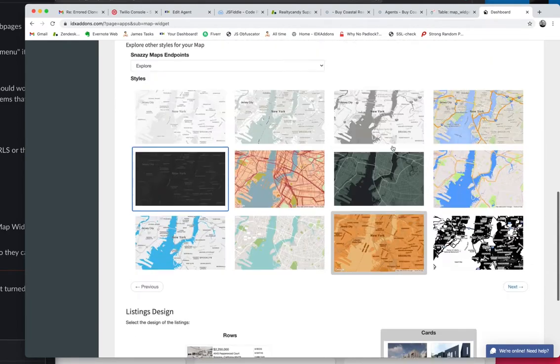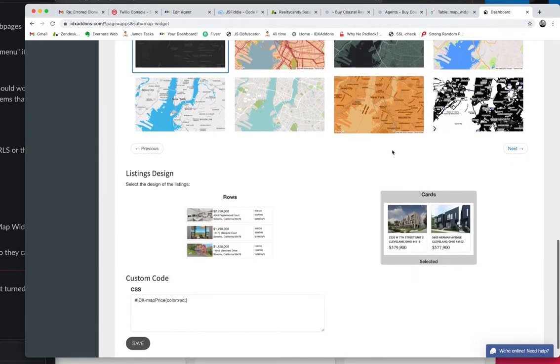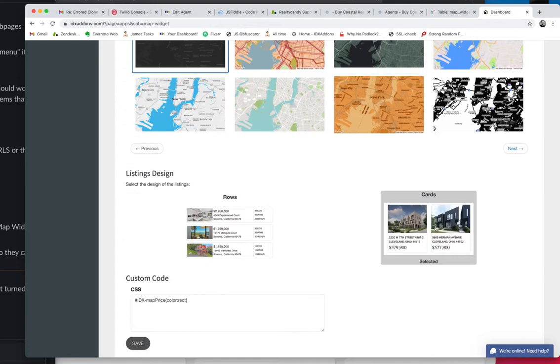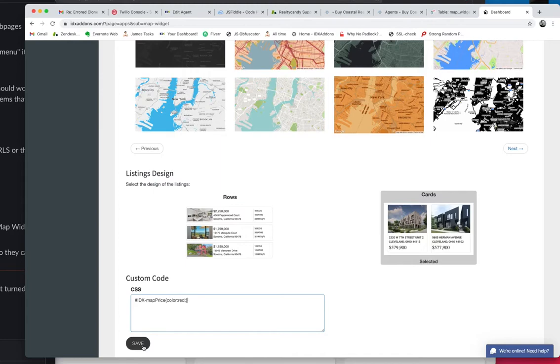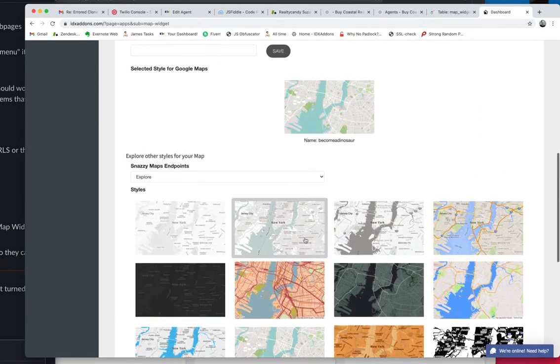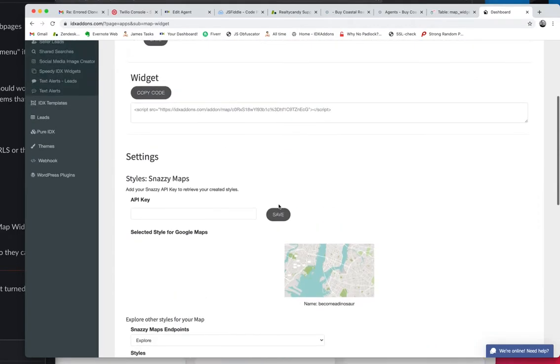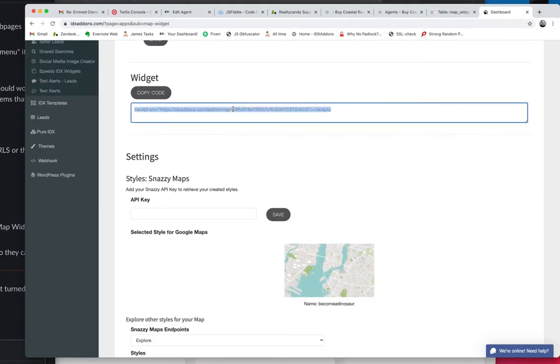And I can either choose to have the properties display in rows like this where there's a property on a whole row or in cards like this. And I can also put in custom CSS code. So once I'm done with that, I'll just put save. And this one, I just made the price red just to use it as an example.